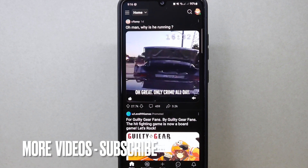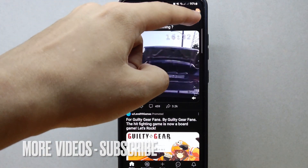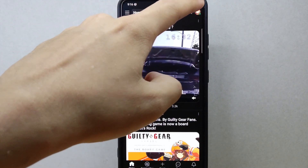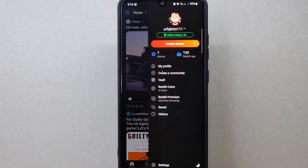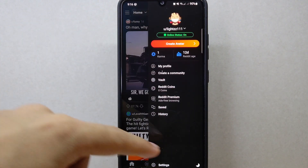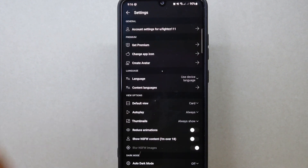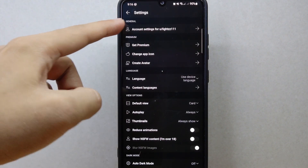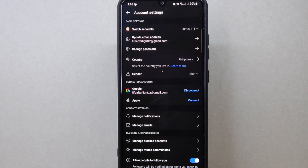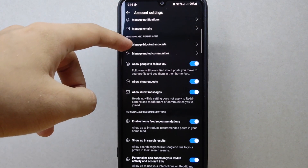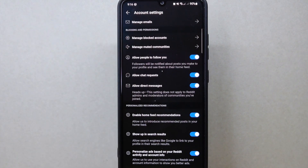On this page, tap on your profile icon located at the top right corner of the screen. A panel will appear on the right side — tap on Settings. In this page, tap on Account Settings. Here, scroll up and under the Blocking and Permissions section.